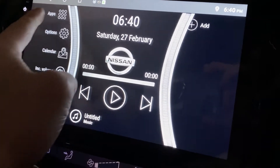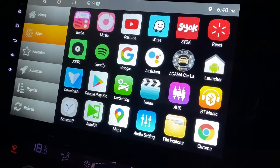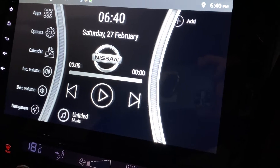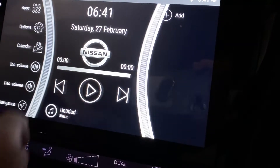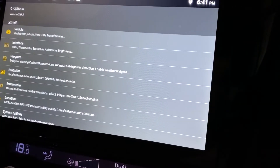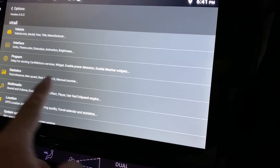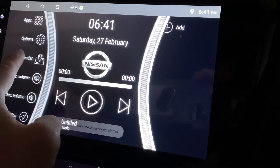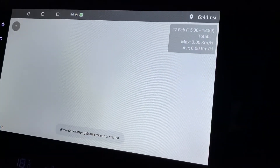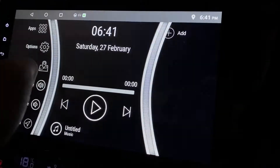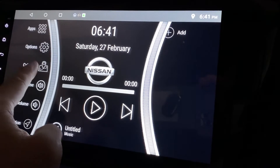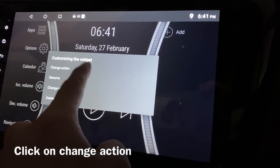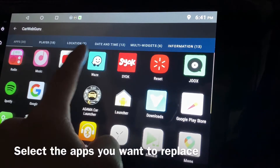Over here, this is the Apps button — when you click on it you get to see all your apps, so I think this is fine and I'm not going to change it. This is the Options button — I'll call it Settings. Next, this is the Calendar button, and I have no idea why you'd need a calendar here, so I'm going to change it.